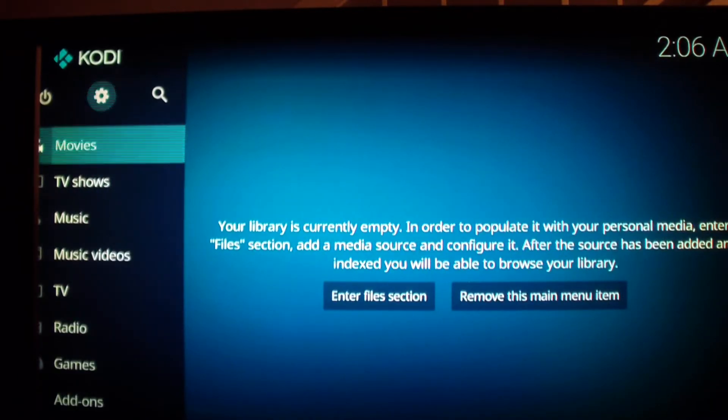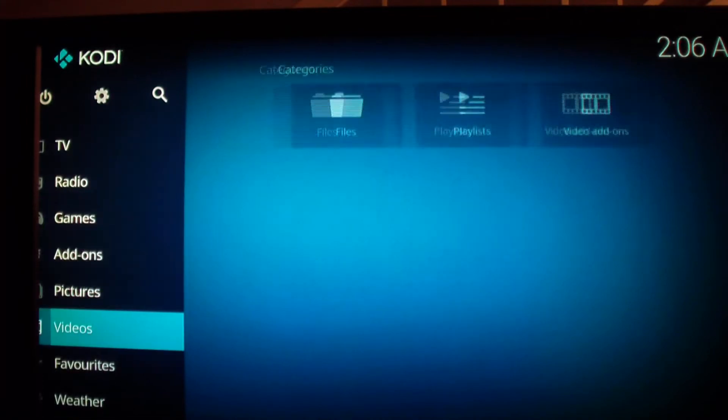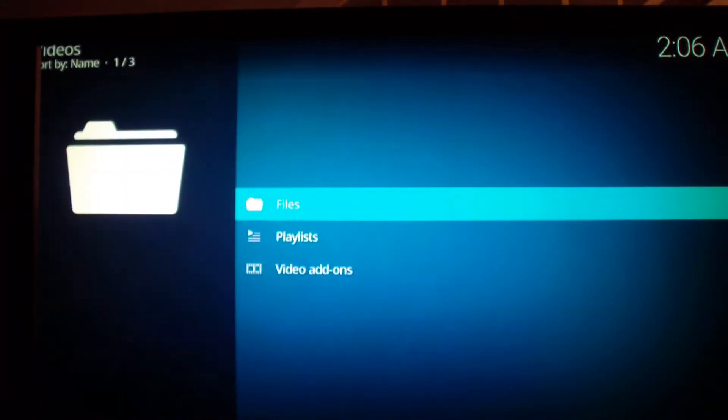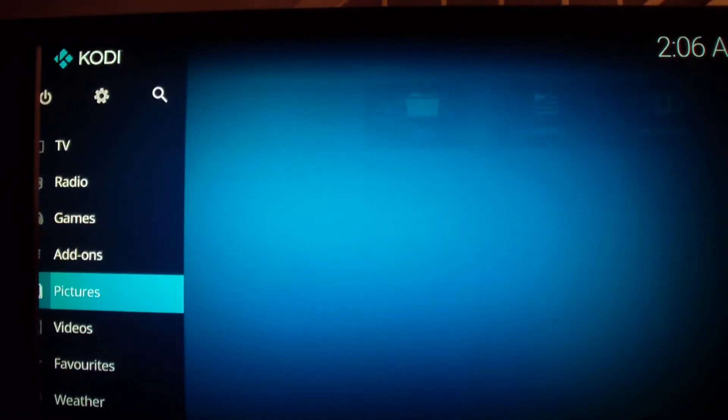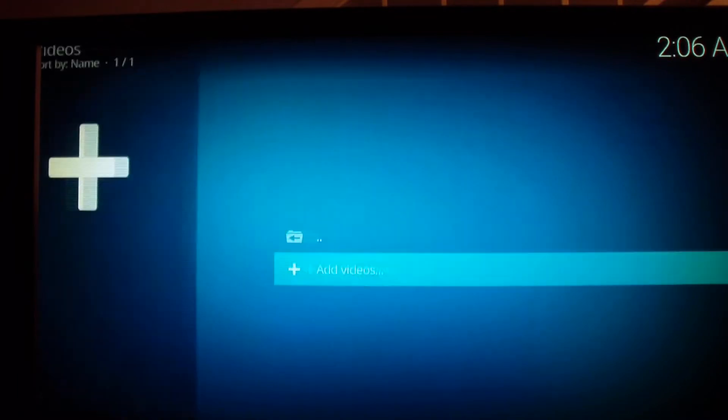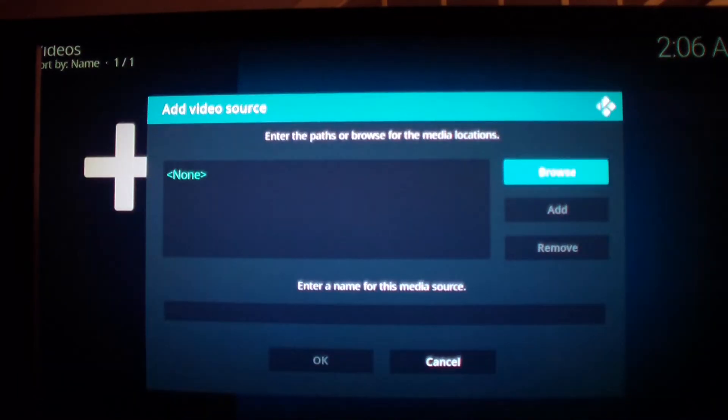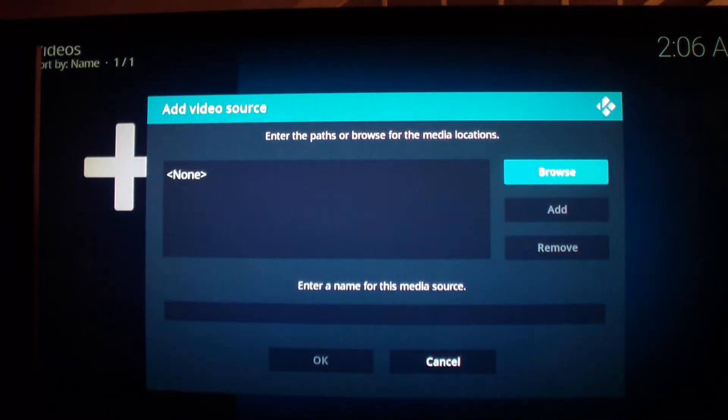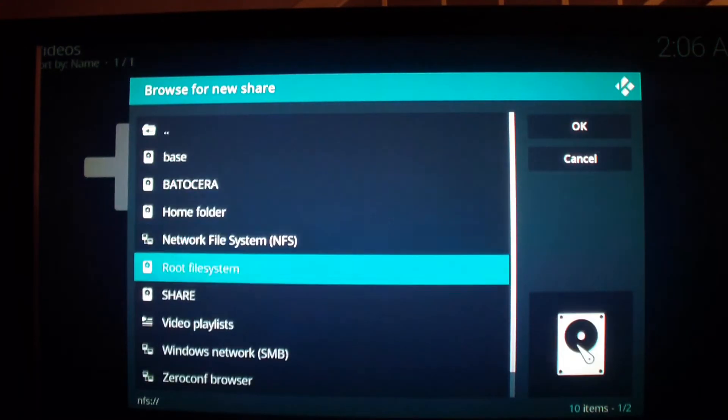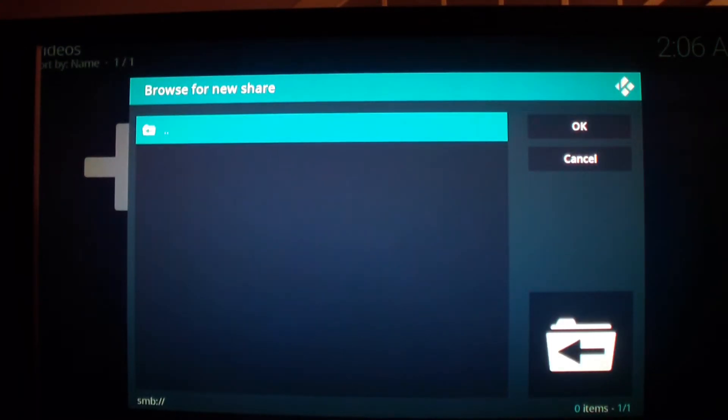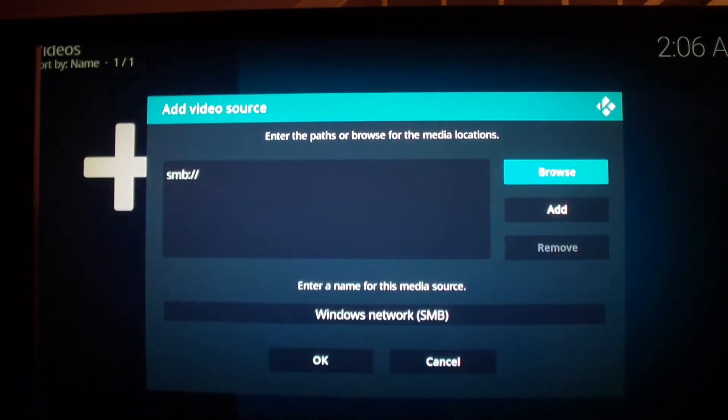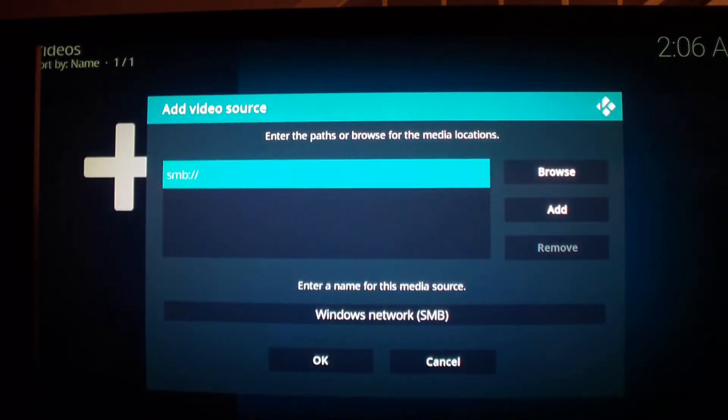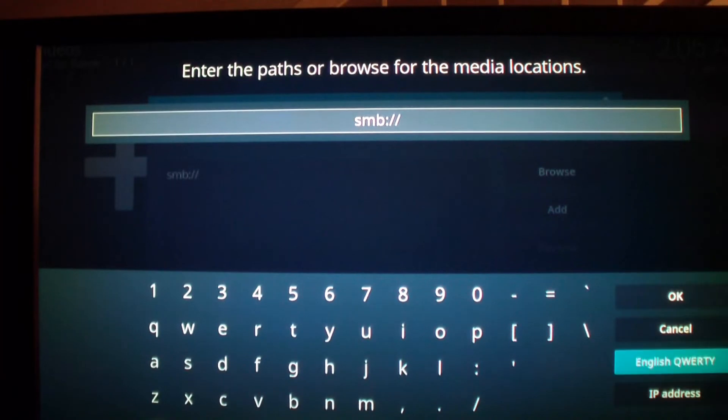Go back to videos, files, add videos. I'm going to go to browse. I'm going to go to SMB, click okay. I'm going to put in the IP address of my computer.